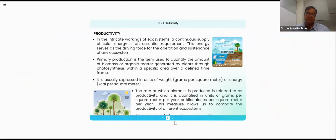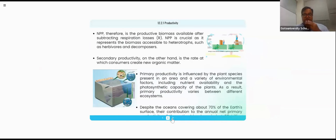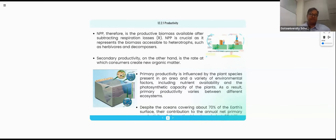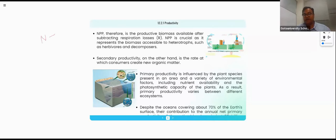Now entering the next important concept: net productivity. NPP is net primary productivity and GPP is gross primary productivity. N denotes net and G denotes gross. So we have gross productivity and net productivity.